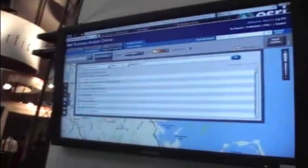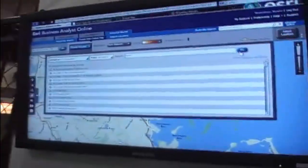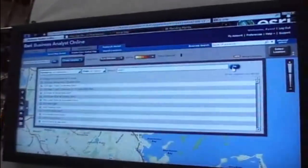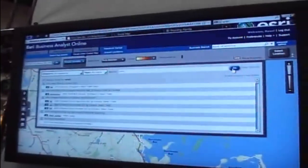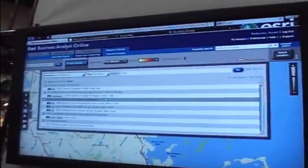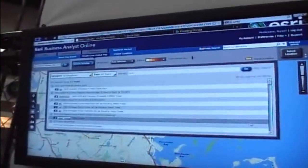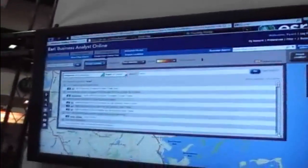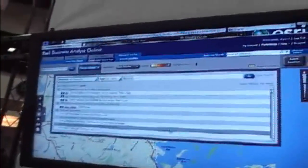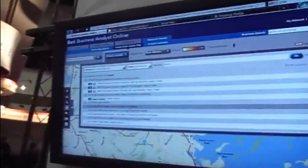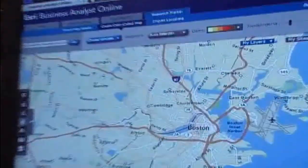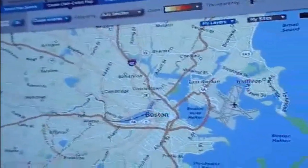What we're working with now is a program called Business Analyst Online, which is a subscription-based service. We're going to go through a quick workflow for a potential retailer — we want to look at retail marketplace and get an idea of the total retail sales for food and drink in the Boston market right now.